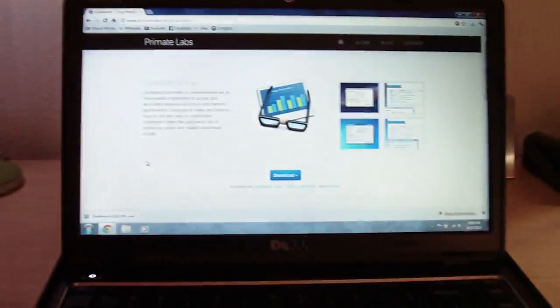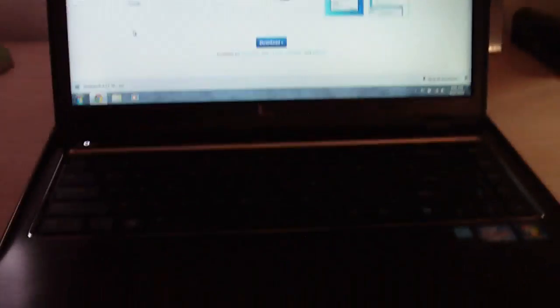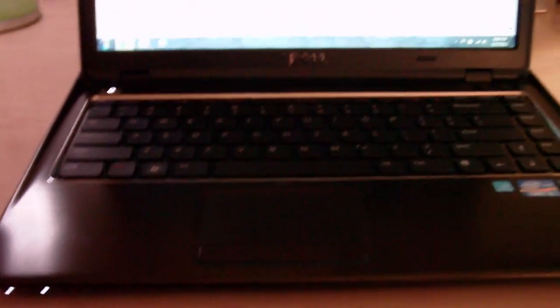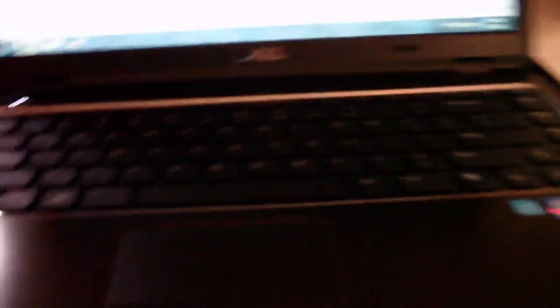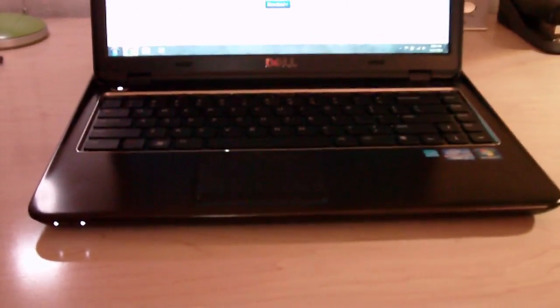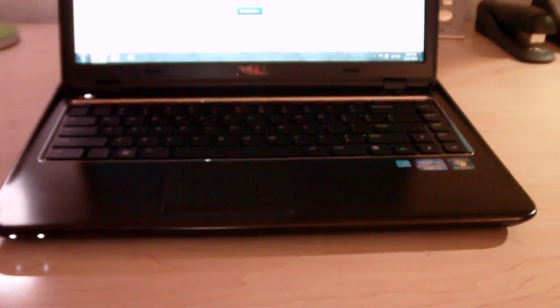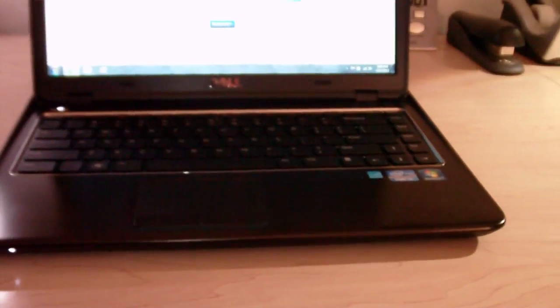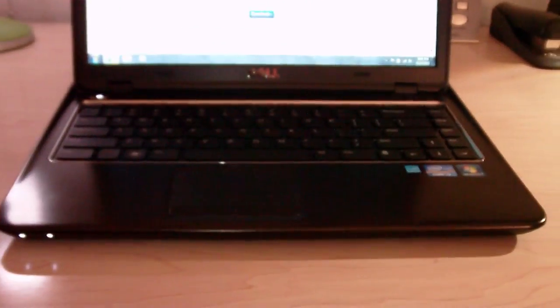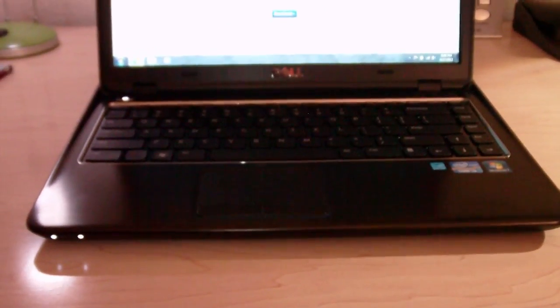He wanted to see Geekbench running on my Dell Inspiron 14Z here. Yeah, this is my day-to-day, everyday laptop. I got this about, I'd say, more than a month ago, almost two months ago.